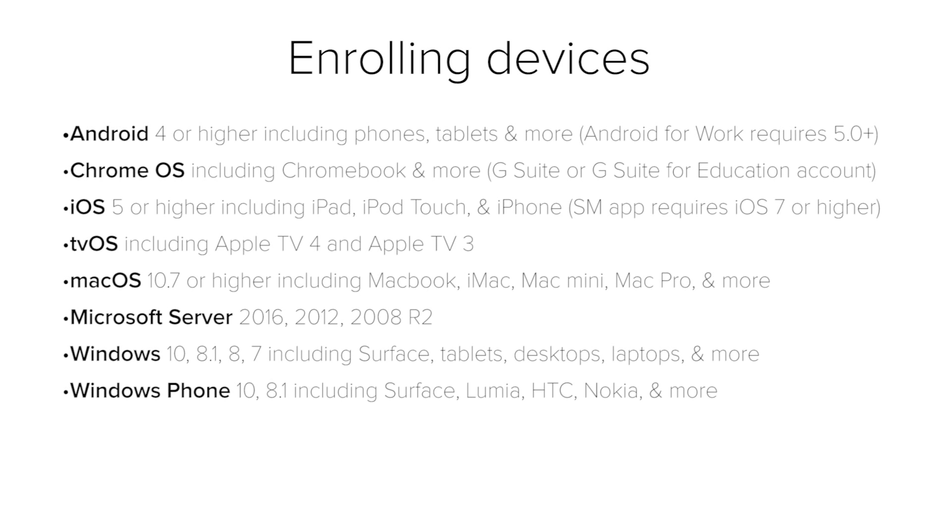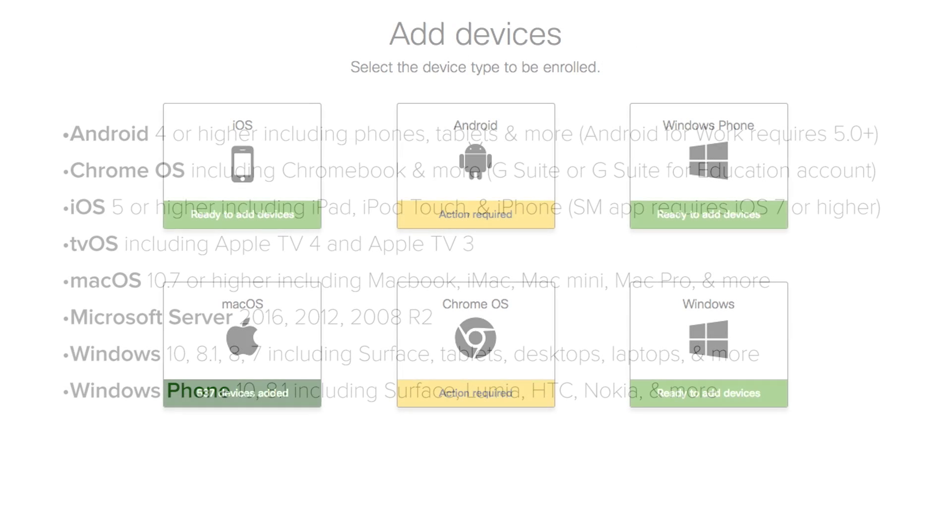One of the biggest advantages of Meraki Systems Manager is the ability to enroll and manage so many different operating systems. As of Spring 2017, here are all the operating systems that can be enrolled into Meraki Systems Manager. Different operating systems may have different enrollment methods into Meraki Systems Manager.